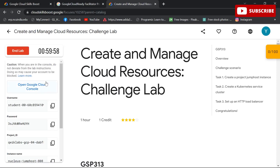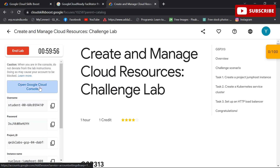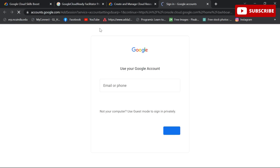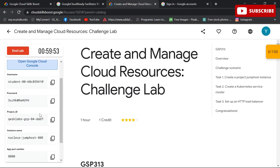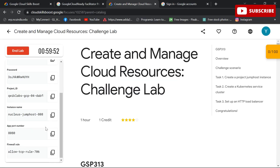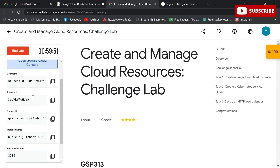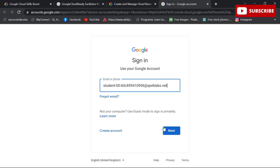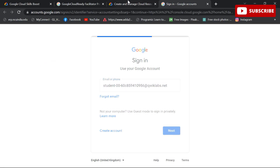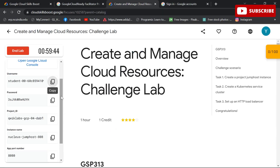Hi guys, welcome back to your YouTube channel Techno, where we bring you quality content and make your life techilicious. Today we have come up with a solution for the 'Create and Manage Google Cloud Resources' challenge lab.